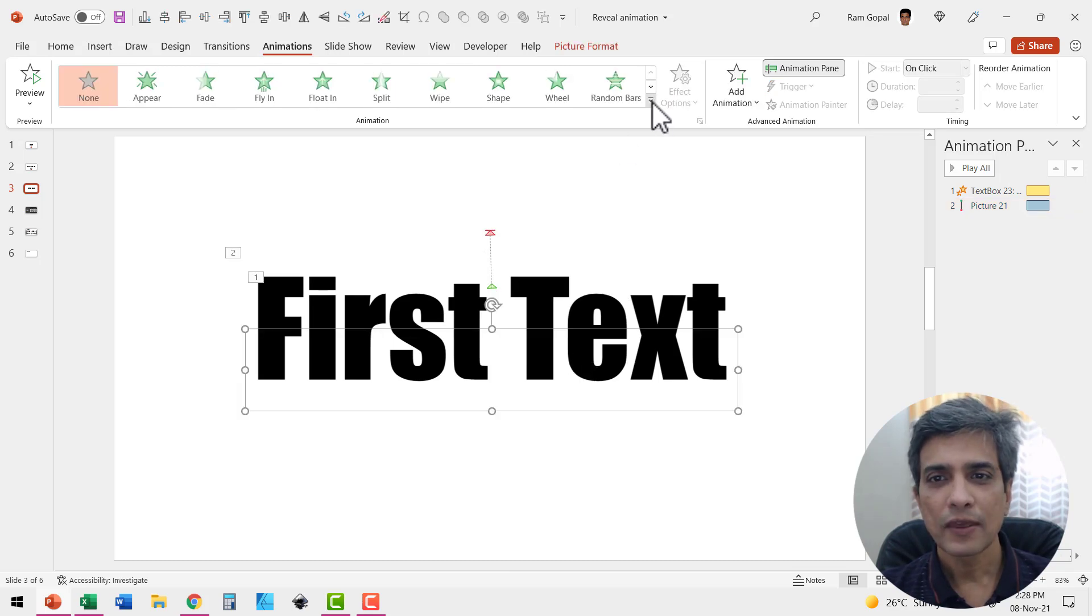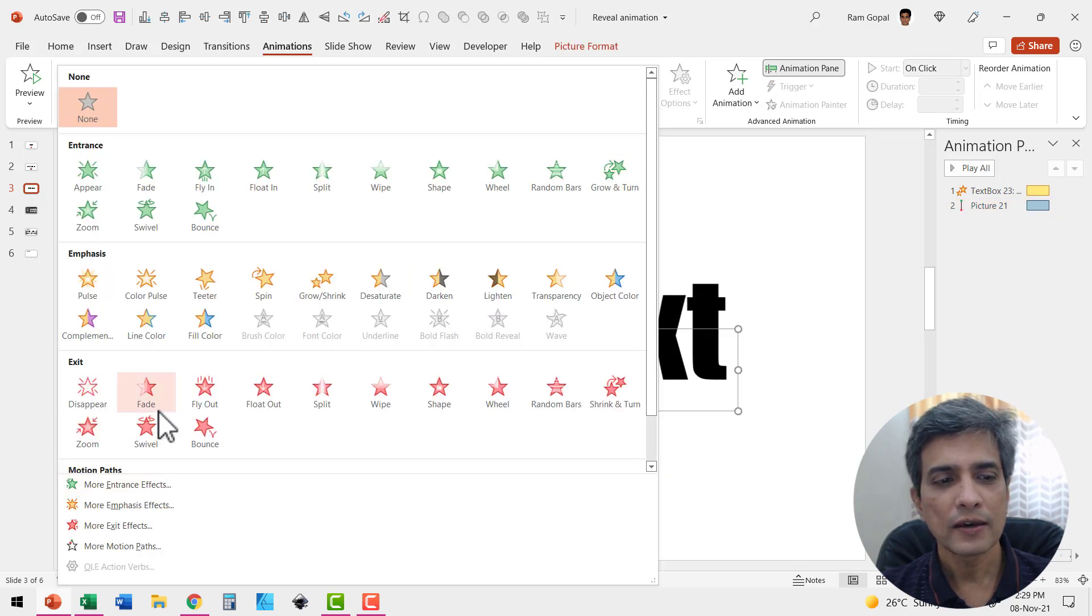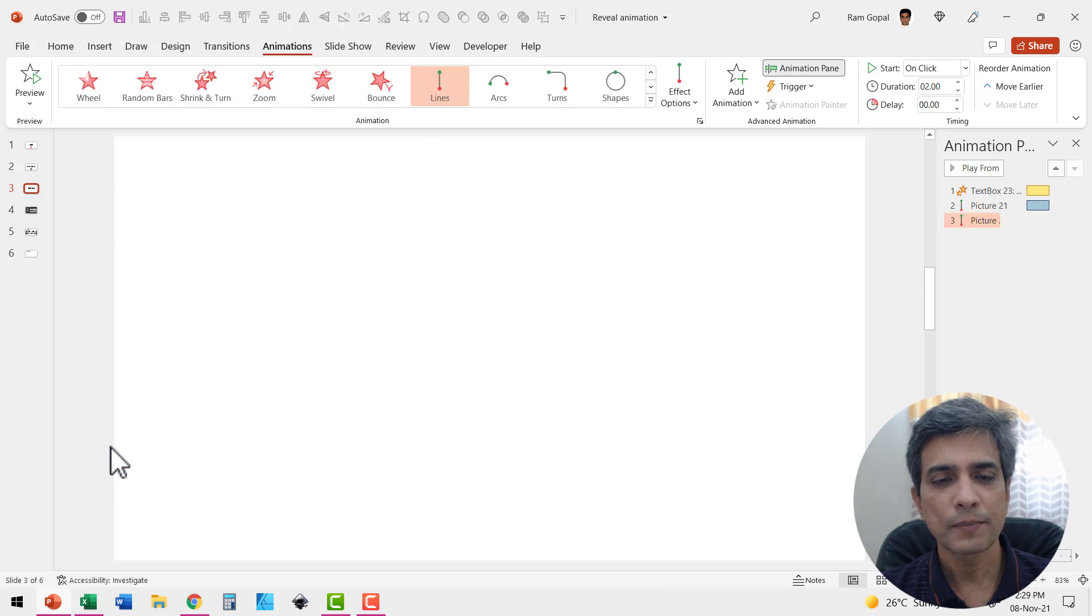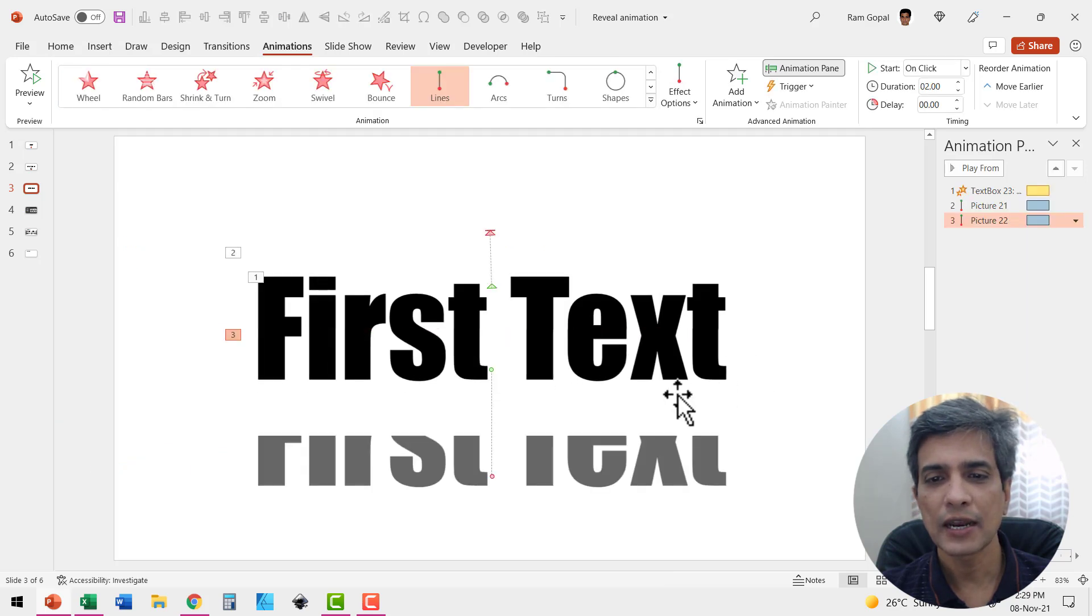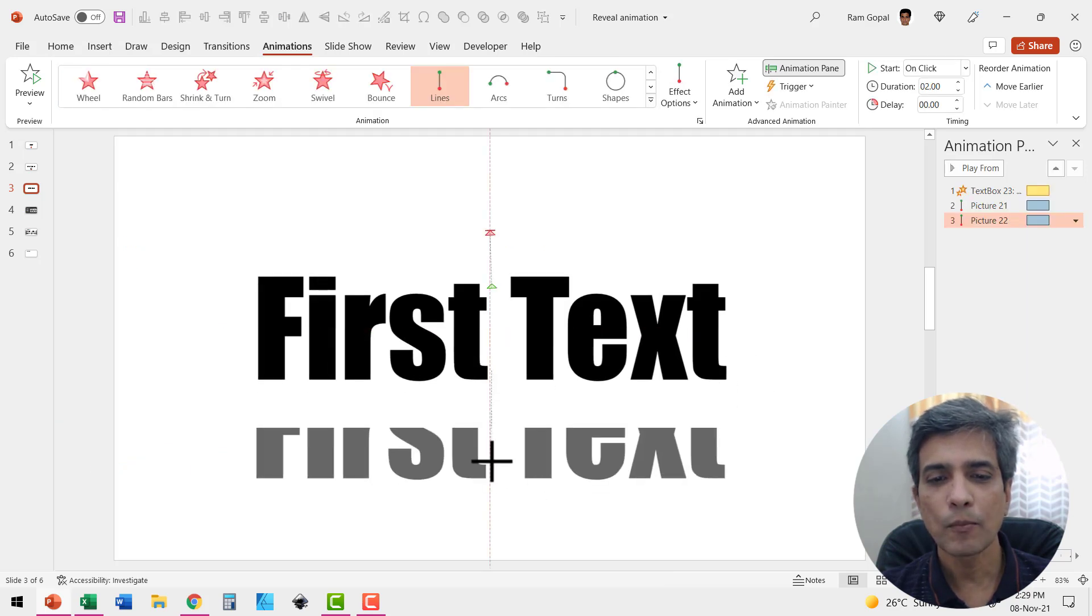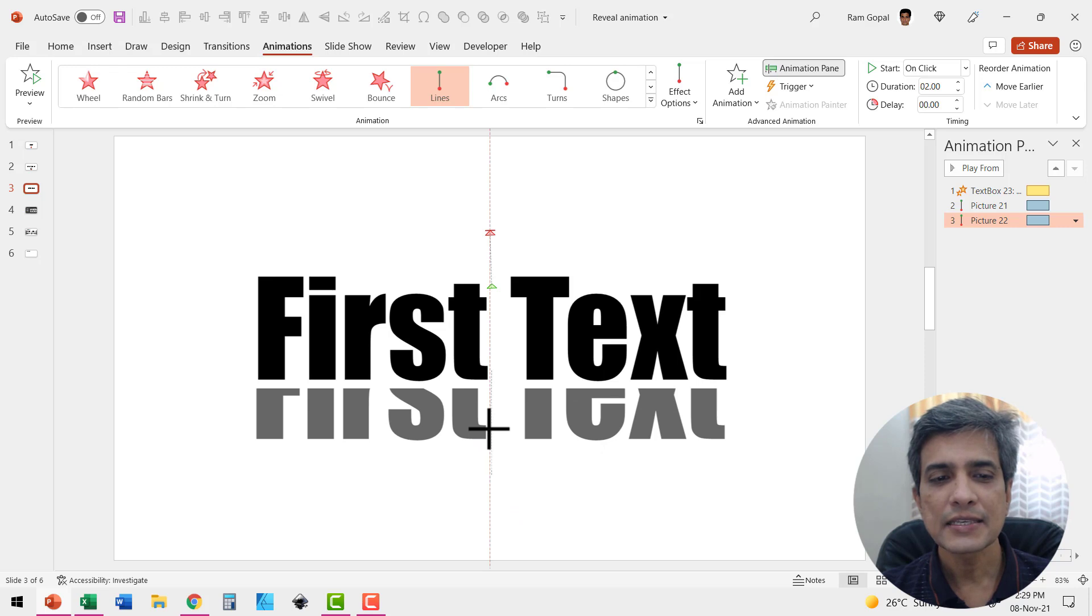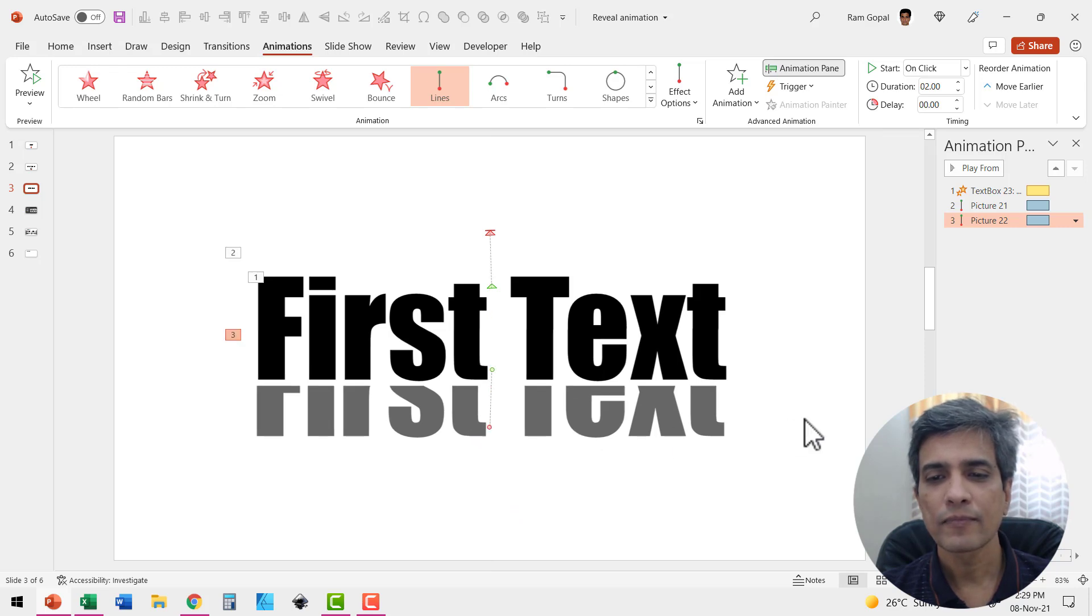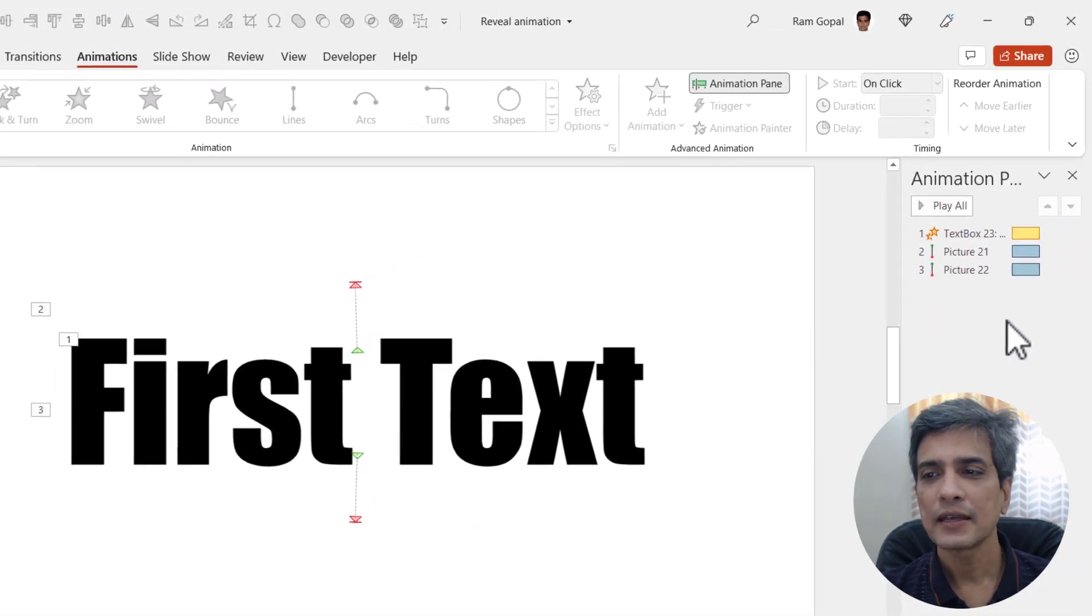Then let us select this one, do the same thing. Go here. Go to motion path animation lines and then you can move it in such a way that it is somewhere around here. Excellent.